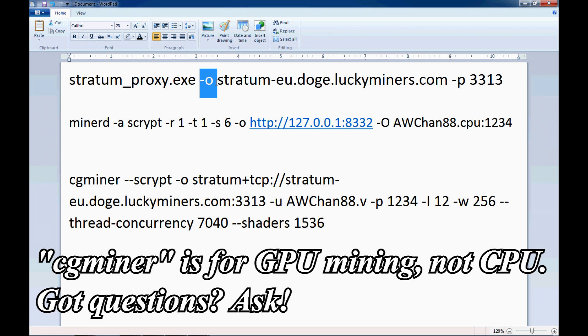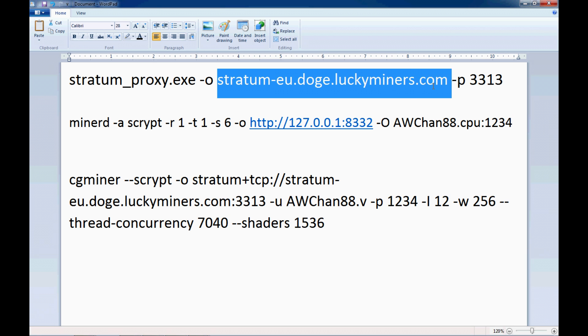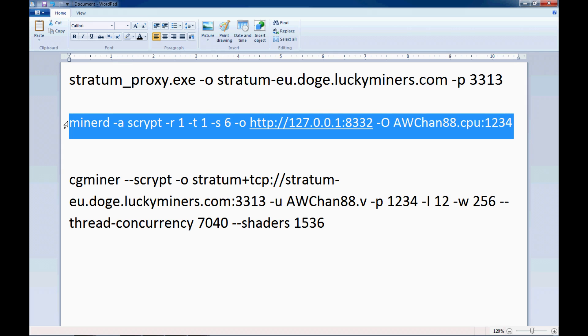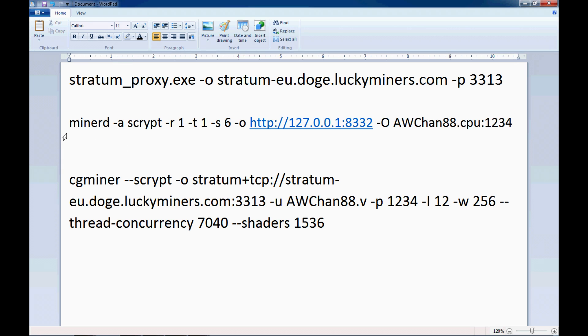So this enables you to do long polling to the pool. Dash O basically means where I'm going to, the URL. And in this case, it's stratum dash EU for Europe, doggy.miners.com. And this is the port setting, 3-3-1-3. It may differ for whoever else you're going to choose to do your pooling. And then the second batch file is the one that's actually going to be using this CPU pooler.